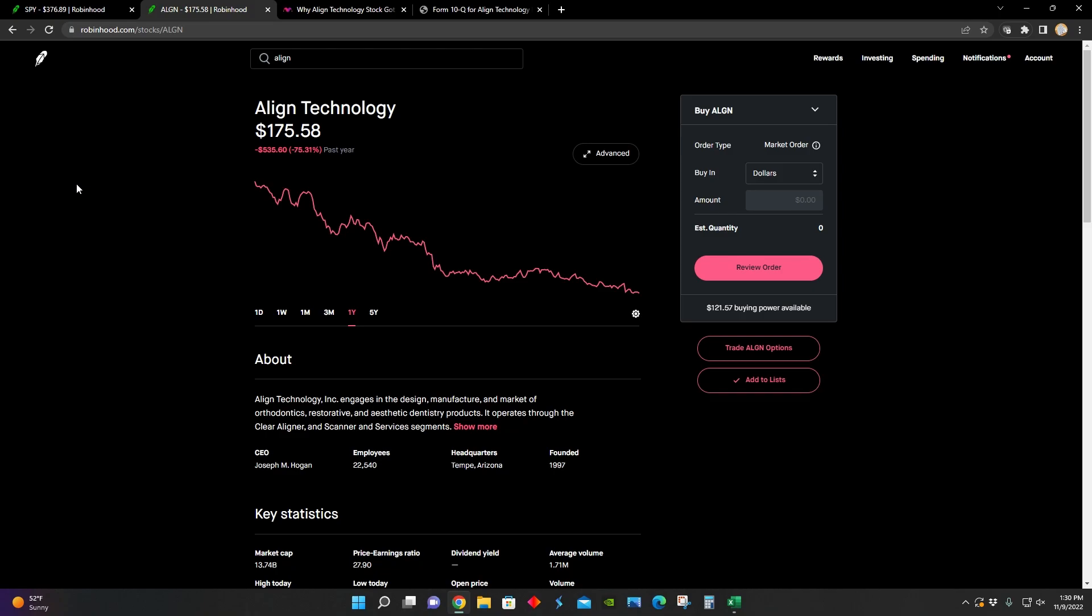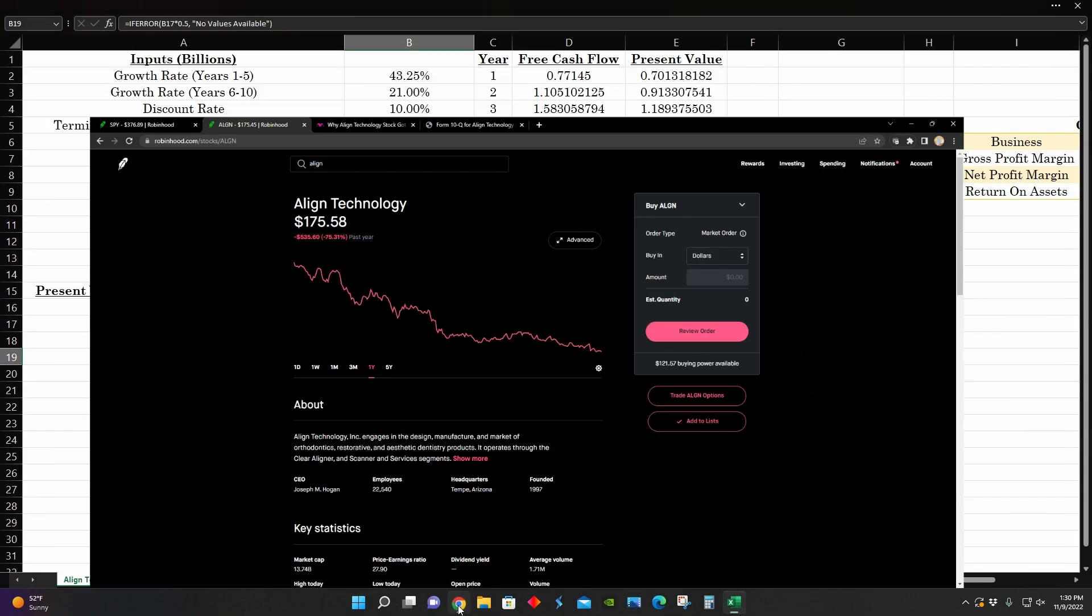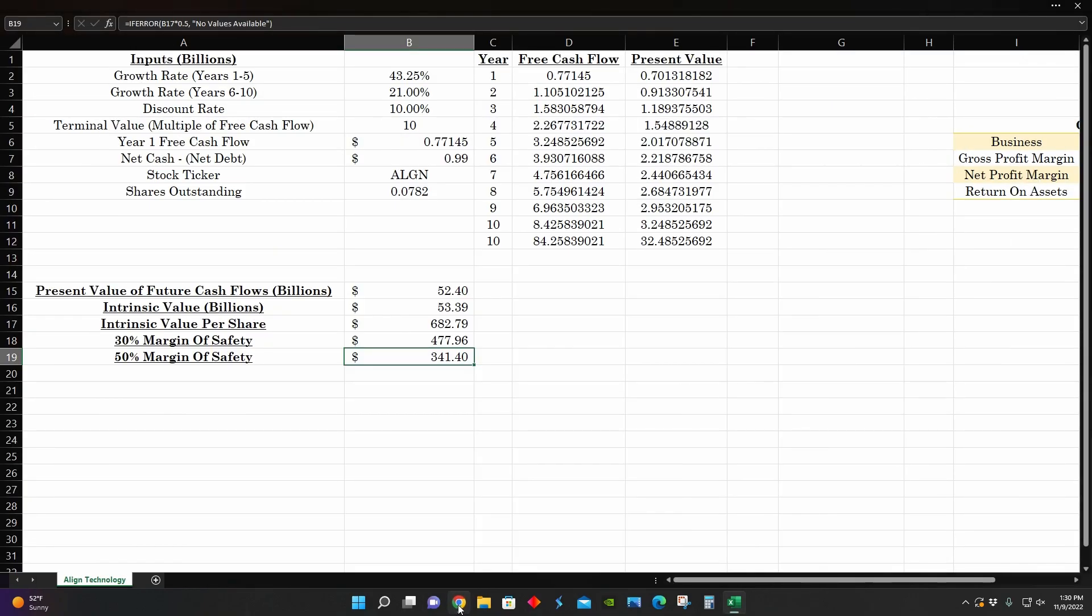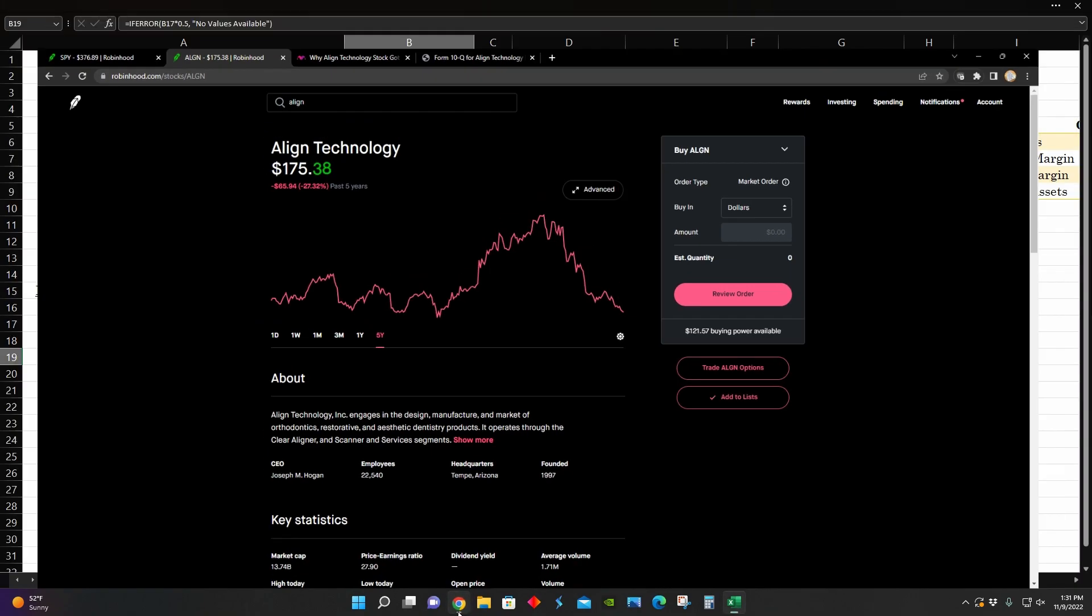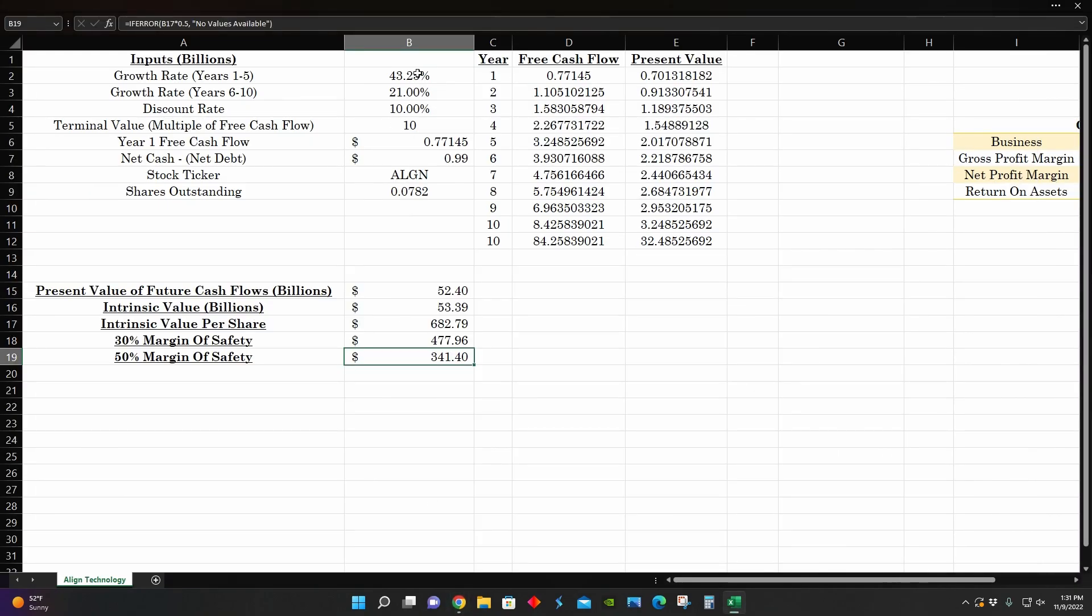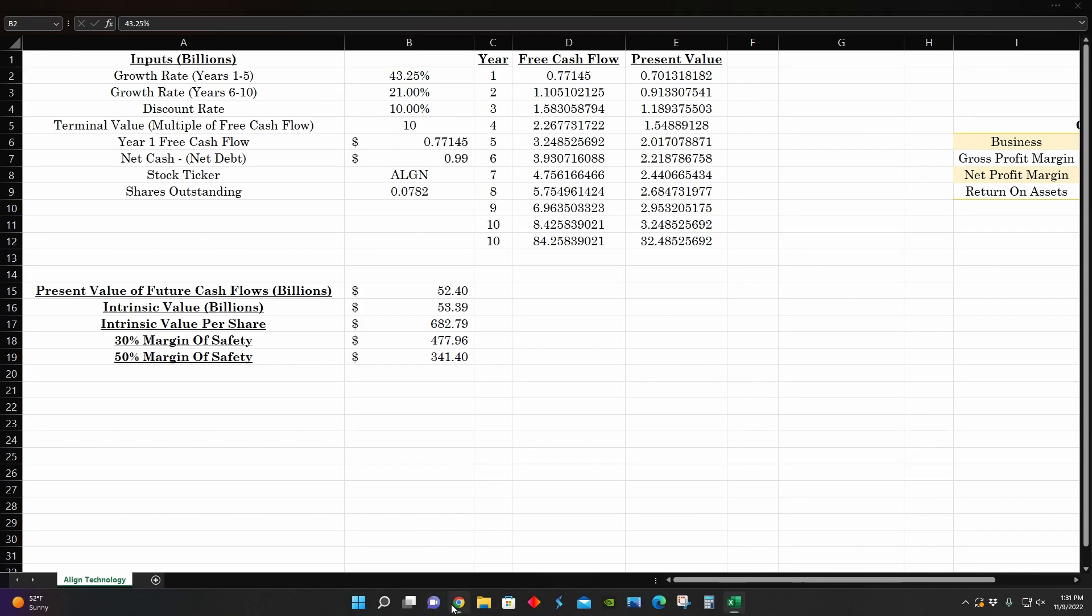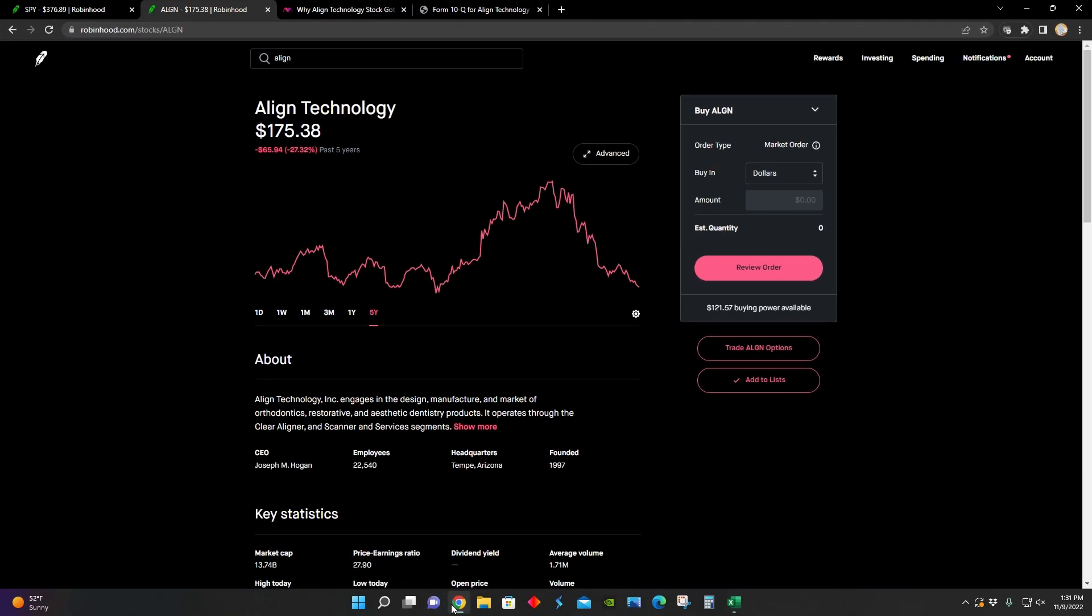At the moment if they grow at these growth rates right here. So that's a pretty steep buying opportunity for Align Technology.